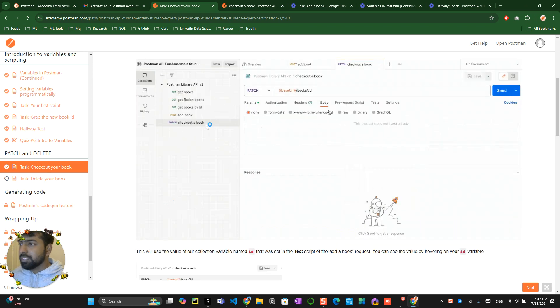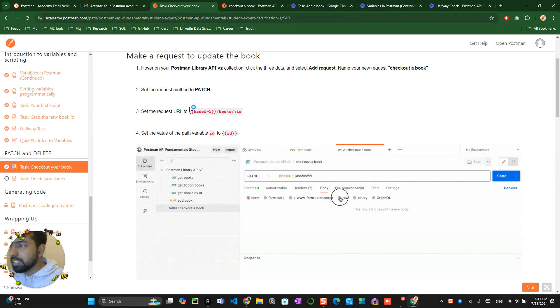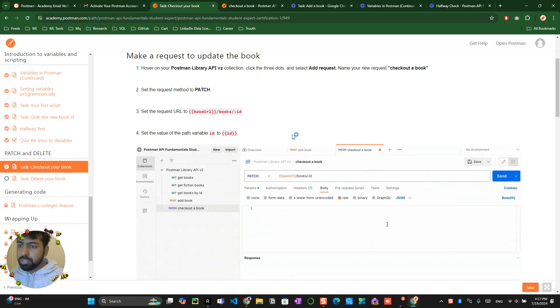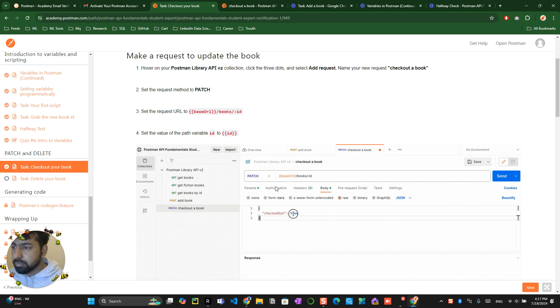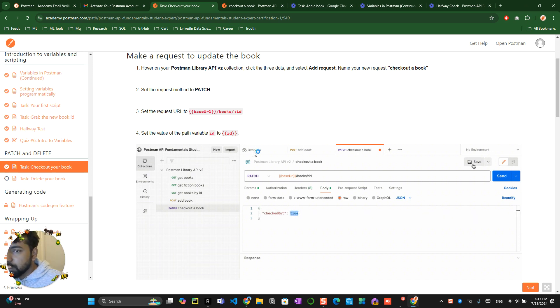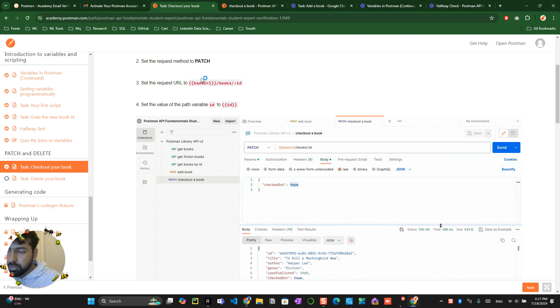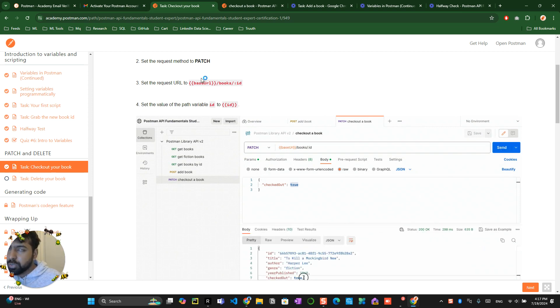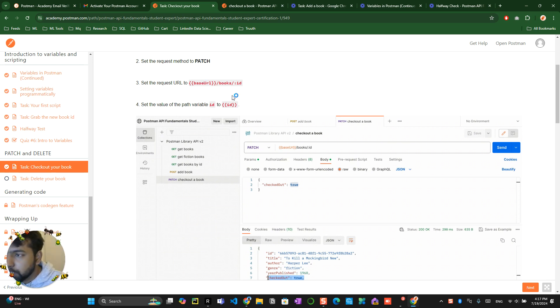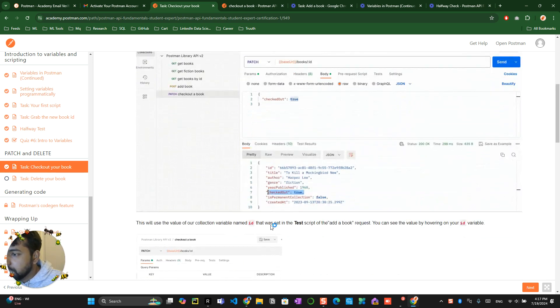Once you've created the PATCH request, you need to set the request ID equal to books.id. You can do this in multiple ways. As they're showing here, you have to update a book, so you create a PATCH request - that's like a CRUD operation happening there. Let me see what they followed.